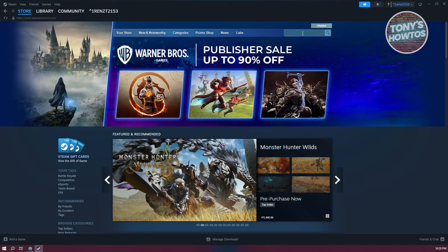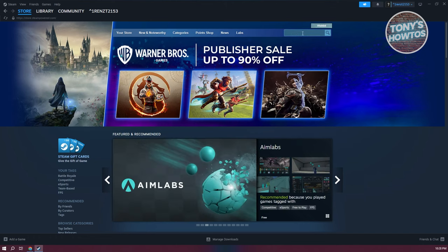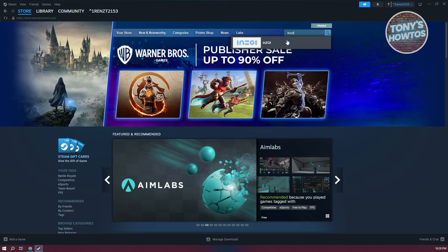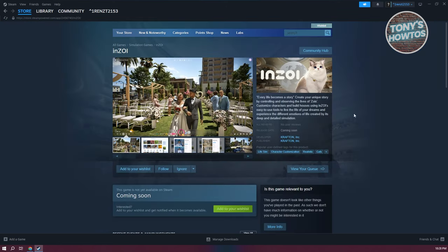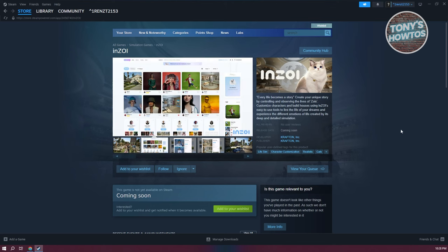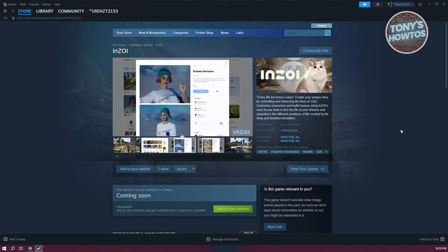What do we do next? We want to go to the search bar at the top right and type in Inzoi. From here, just click on Inzoi. Now, the thing with Inzoi is, as of the creation of this video, it is not yet available for purchase. This means you won't be able to download Inzoi yet, but it is coming soon. You can add this to your wishlist. But if it is actually available, you can